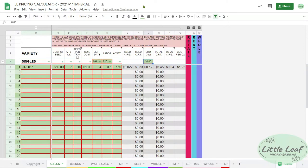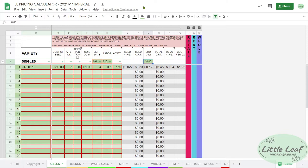Hello, my name is Andrew Springer from Little Leaf. We are a local microgreens grower in southeastern Pennsylvania, just north of Philadelphia. This is a brief overview of our microgreens pricing calculator that helps you determine how much your microgreens cost you to grow and how much you need to charge to make the profit you want.